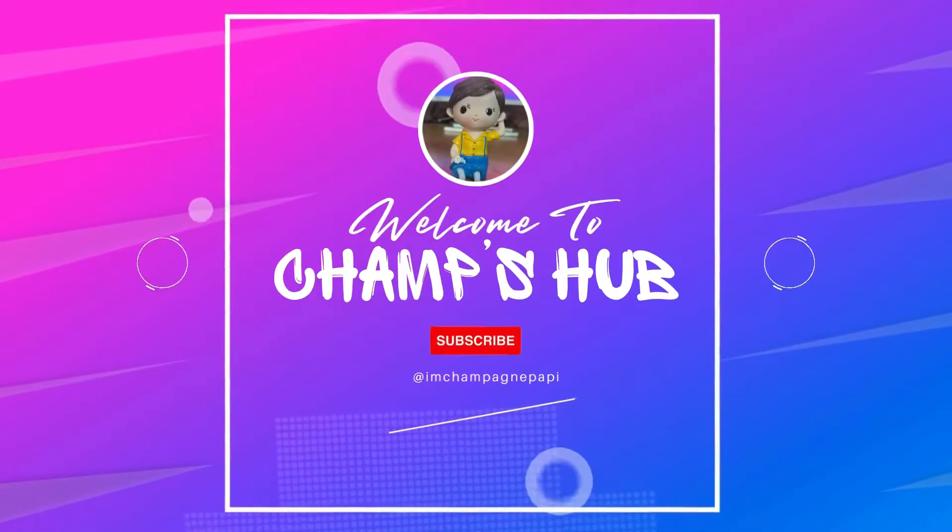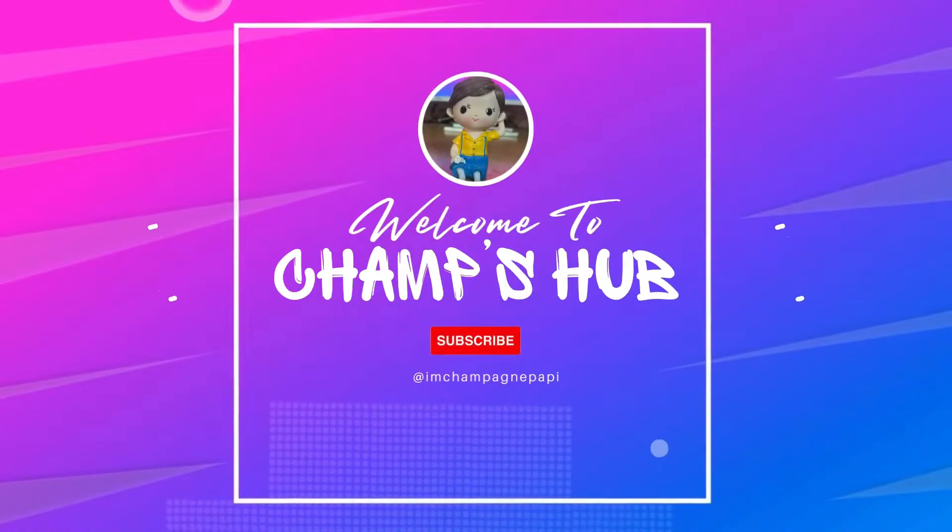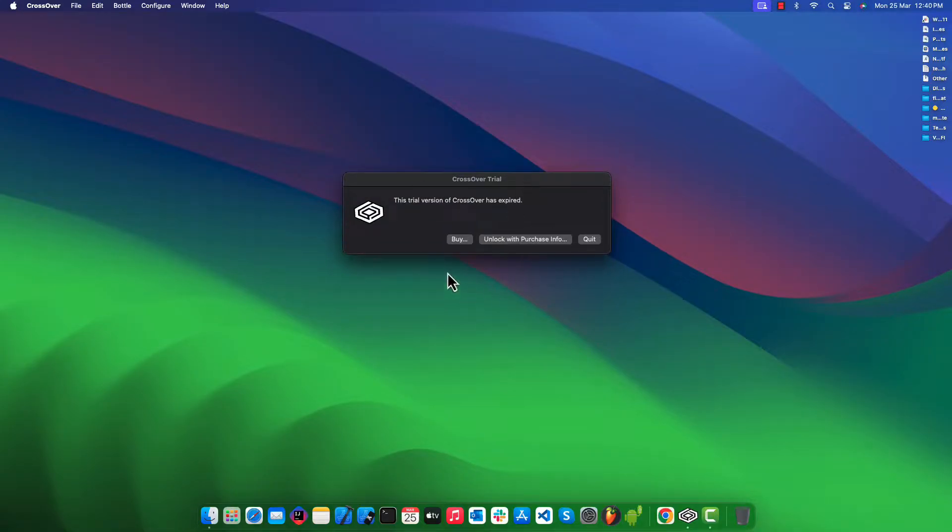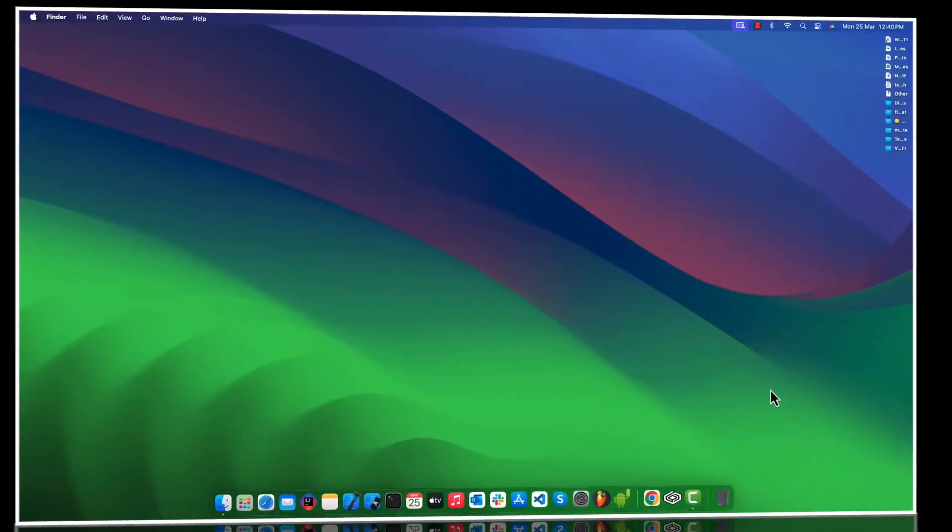Hello, welcome to my YouTube channel. In this video we will learn how to extend the trial period of CrossOver once the official 14 days trial has expired. So let's get into it.